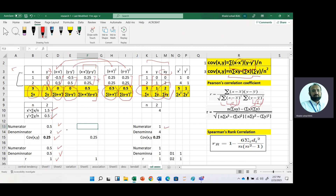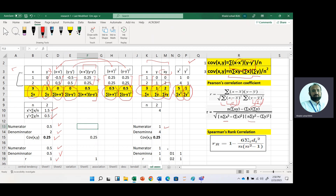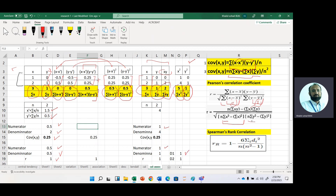We can also apply the second computational formula for Pearson correlation. The numerator is the same. We need summation x-squared and summation y-squared, so we generate an x-squared column and a y-squared column and take their sums. By applying this formula, the numerator is the same as already calculated. In the denominator, summation x-squared minus (summation x) squared gives 1, and similarly for y. Multiplying these two values and taking the square root gives denominator value 1. So correlation coefficient is again 1, showing it is very easy to calculate manually using the computational formula.